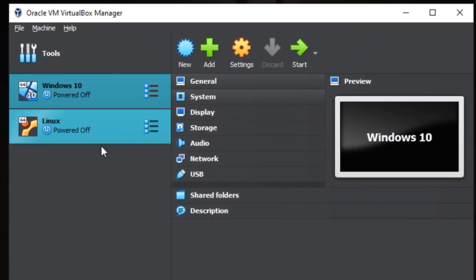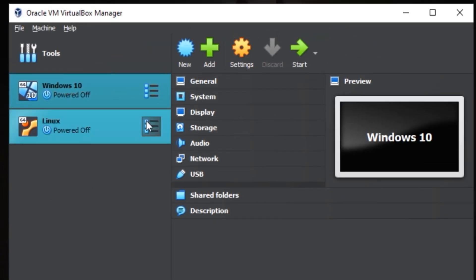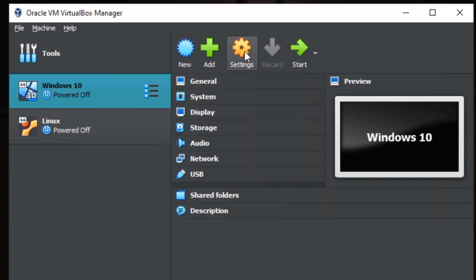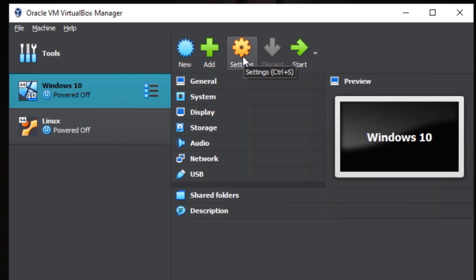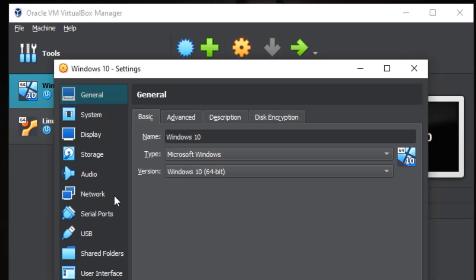First of all, to link your folder you need to go to settings. Make sure you have selected the profile, select it and then select settings. Next you come down here to shared folders.